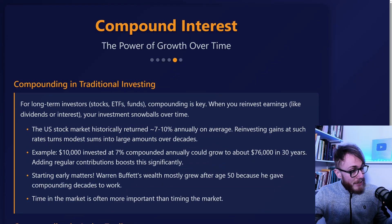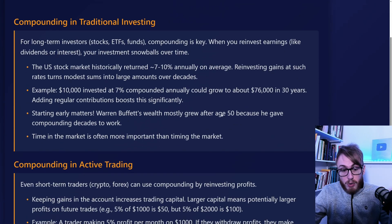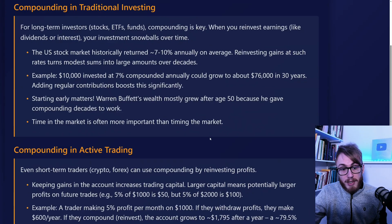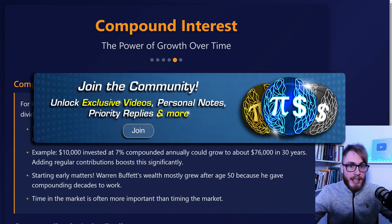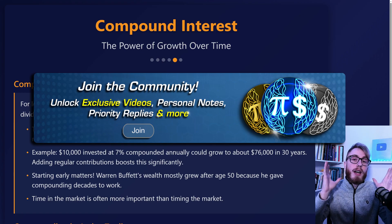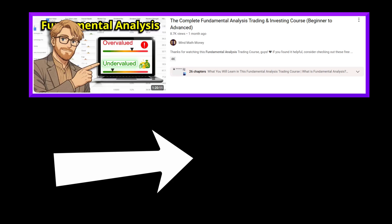To not make this video too long, I'll wrap this up here. If you want to continue learning about this very important principle, the full presentation and all calculators are available for gold and diamond channel members. And if you want to continue your investing journey, I highly recommend checking out my full course on fundamental analysis right here on YouTube — just click or tap on the screen.